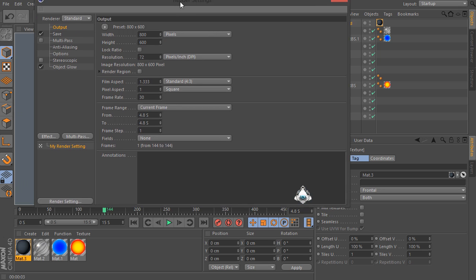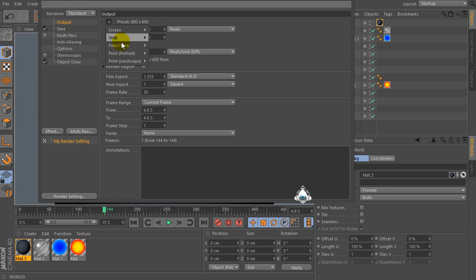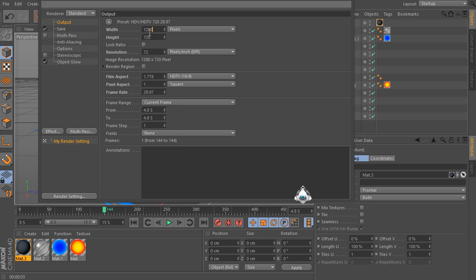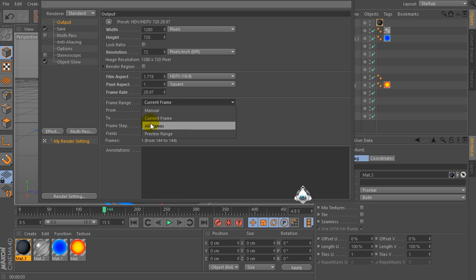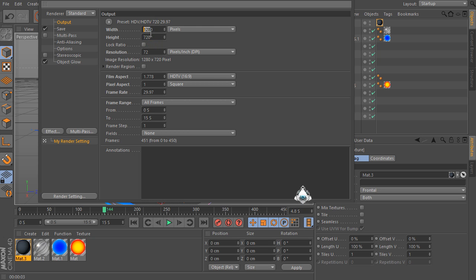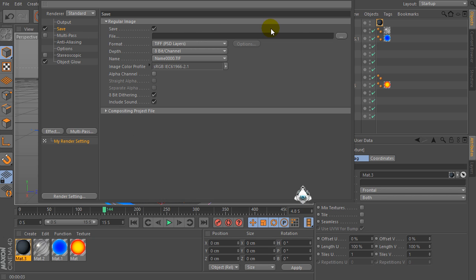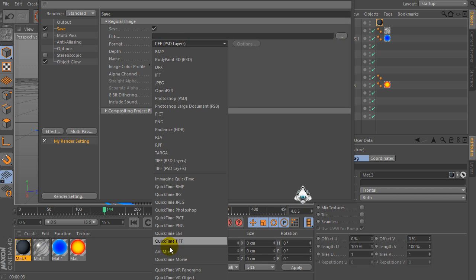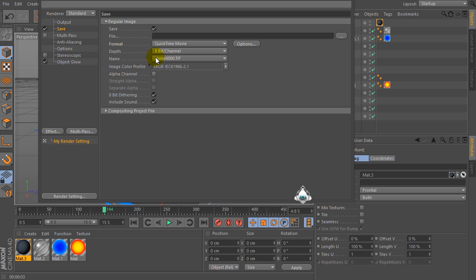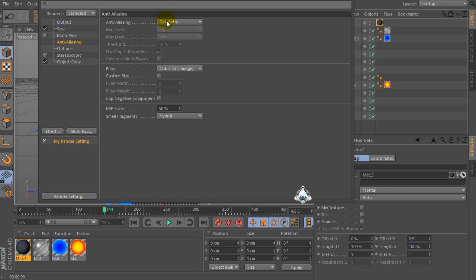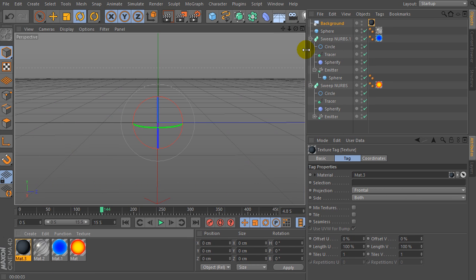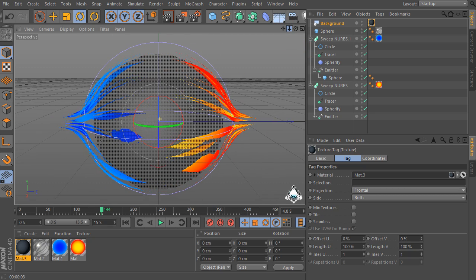Now let's go to the render settings. Set output to film video and set HDTV. Select frame range, then go to Save and set the file destination, format QuickTime movie. Then select anti-aliasing and set best settings.